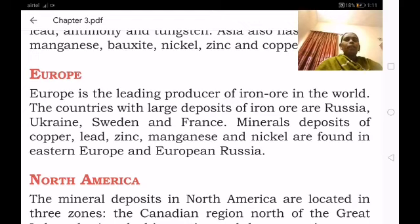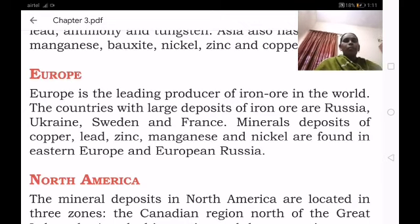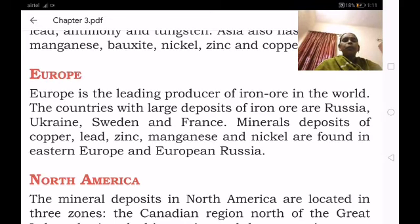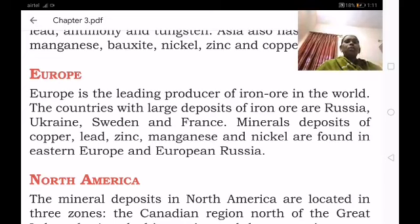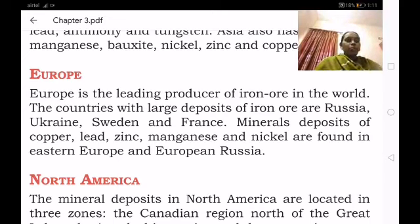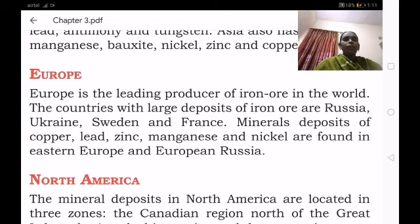Today let us learn about Europe. Europe is the leading producer of iron ore in the world. The countries with large deposits of iron ore are Russia, Ukraine, Sweden and France. These are the main mineral deposits located in Europe.